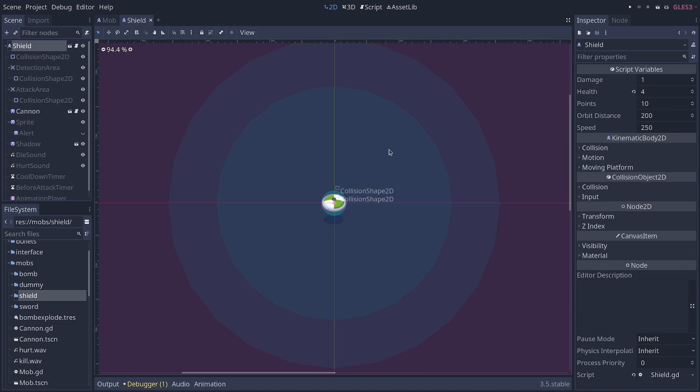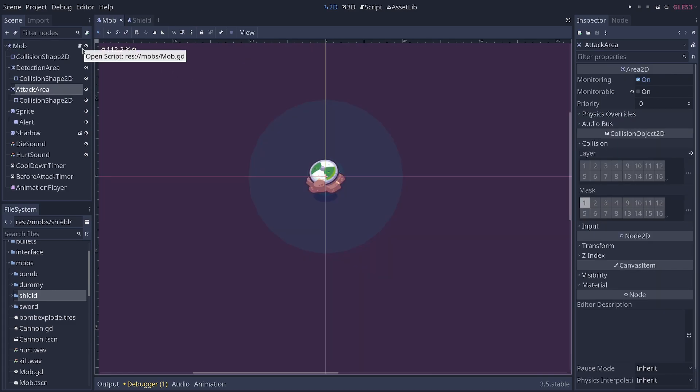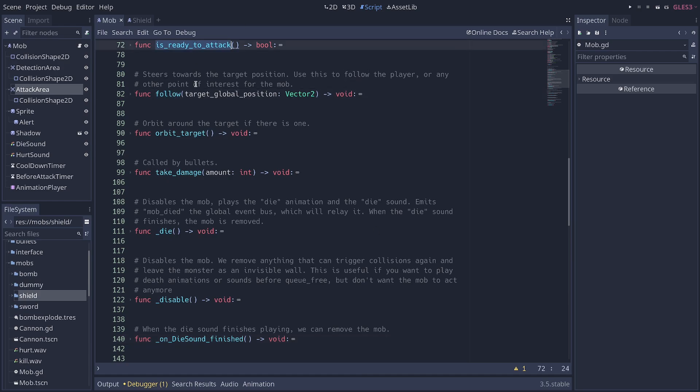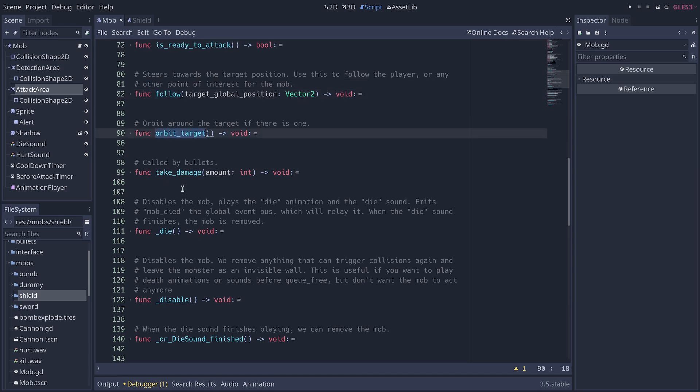So here's an example with the shield enemy that can orbit around the player that you saw, which inherits from a base scene and script called mob. If I open the mob script, you can see that I have a bunch of functions defined. The idea of this pattern is to put all the shared behaviors, all the reusable functions in the base class, like follow some target, orbit around your target, take some damage, die, shoot a bullet, or something like this, in the base class.